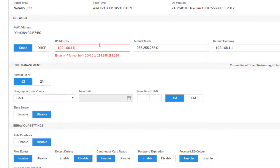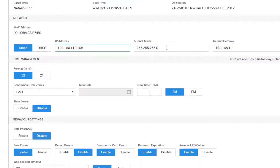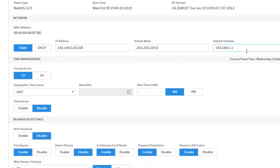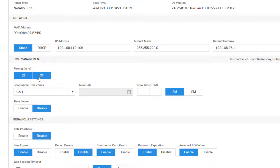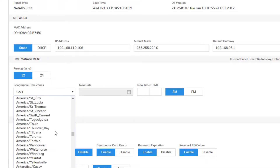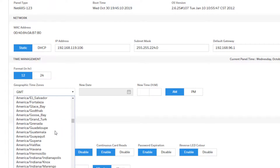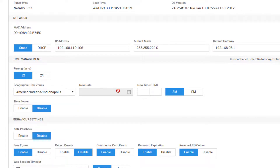Go to the Settings tab and set the IP address information. By default, the panel is set to use a static IP address. If you need to change it, enter the static IP address information or set it to DHCP. Next, set the time format as 12 or 24 hour, select the current time zone, enter the date and then the time, then click Save in the bottom right.